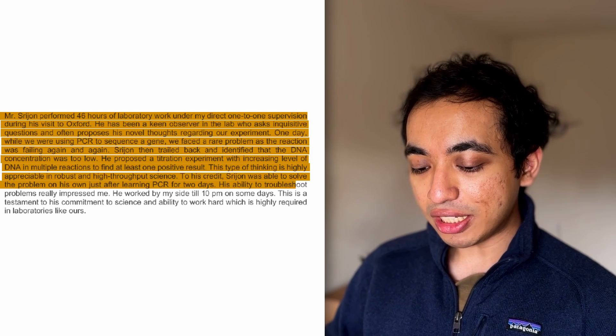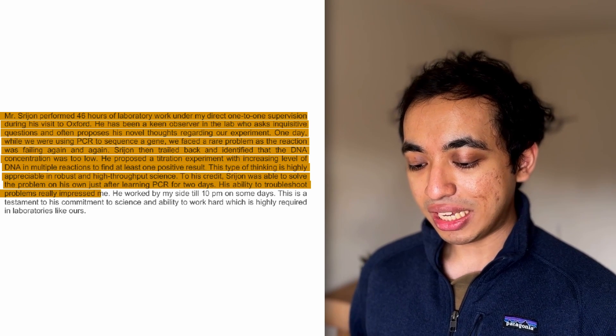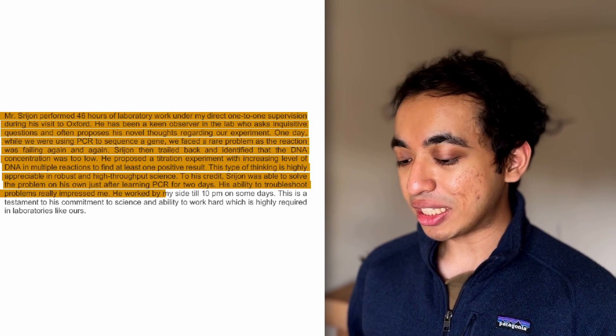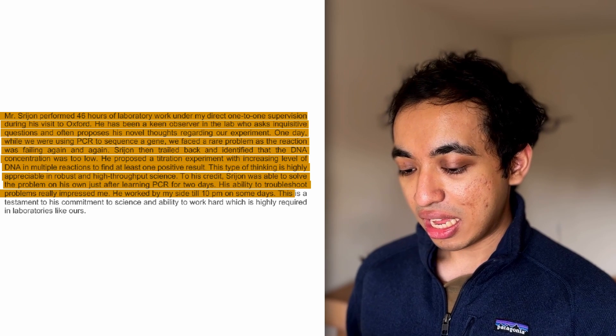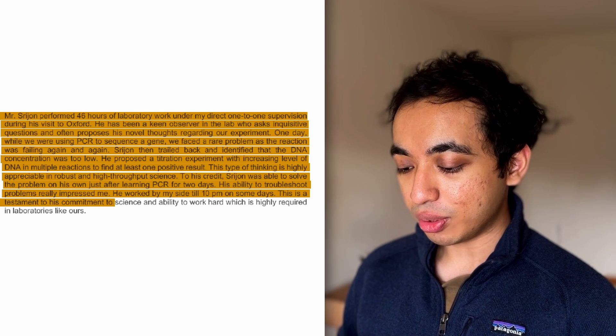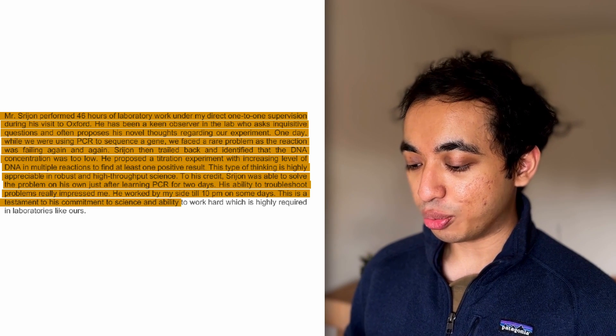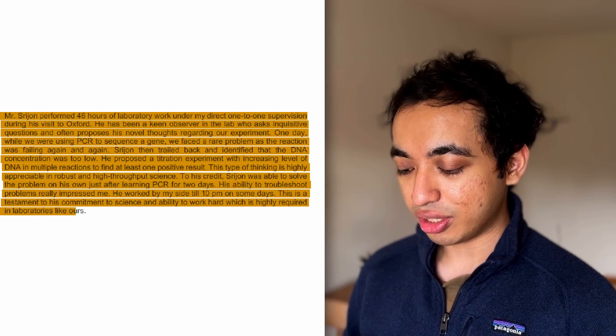Let's read more. His ability to troubleshoot problems really impressed me. He worked by my side till 10 p.m. on some days. And this is a testament to his commitment to science and ability to work hard, which is highly required in laboratories like ours.